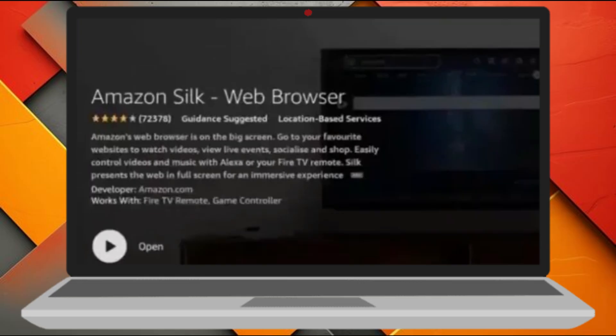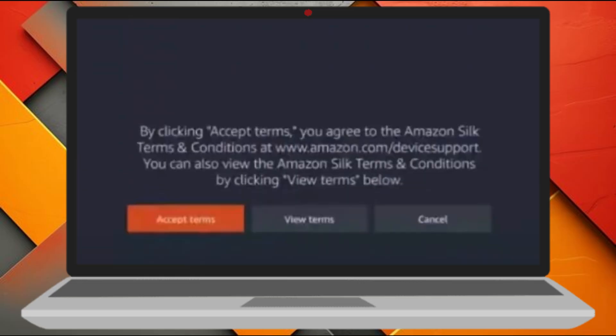Once the browser has successfully downloaded and installed, an open button will appear. Click that to launch the browser. The browser will now open for the first time and you'll likely be prompted to accept the terms and conditions. Make sure to scroll through and click on Accept to proceed.